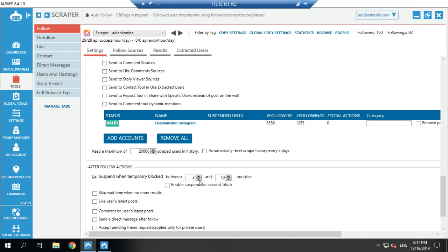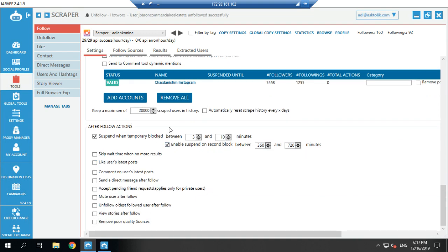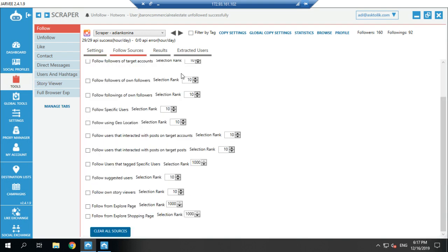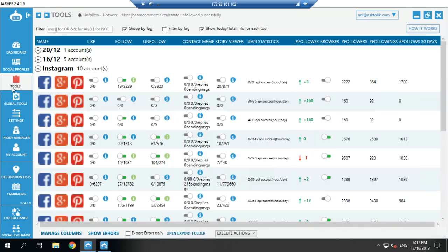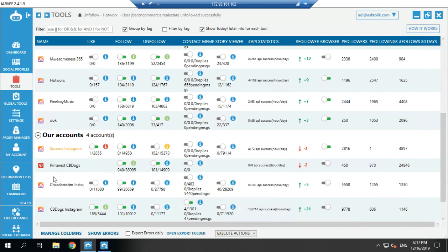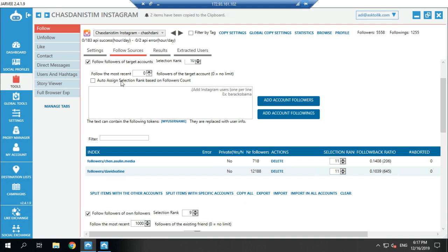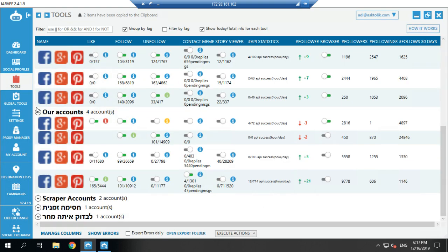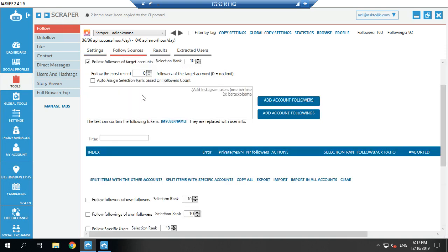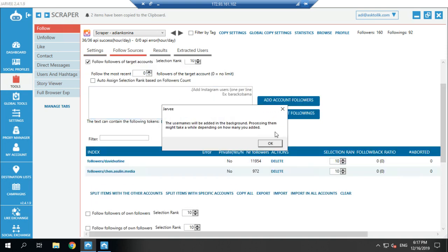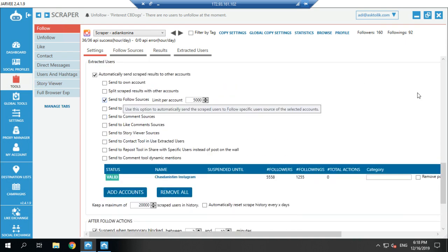I check the option to try to automatically solve blocks. Then I go to Follow Sources — 'follow followers of target accounts.' I go to my main account and copy the sources from there. I copy all the sources — if you have hashtags or locations, that's okay. I paste them into the scraper's follow sources — account followers and any more sources you want. Then I turn it on.